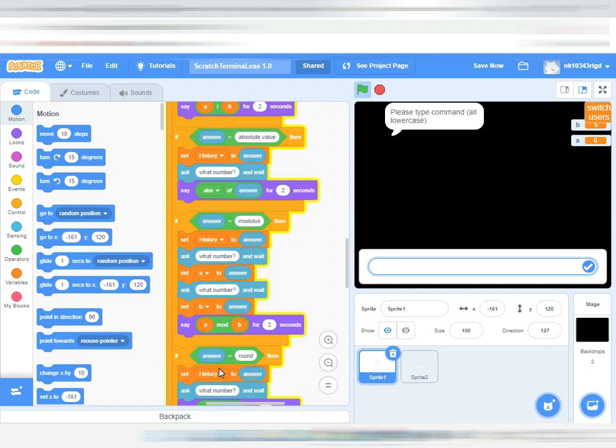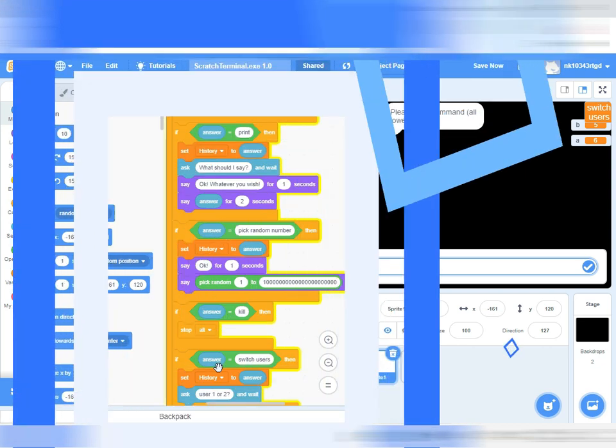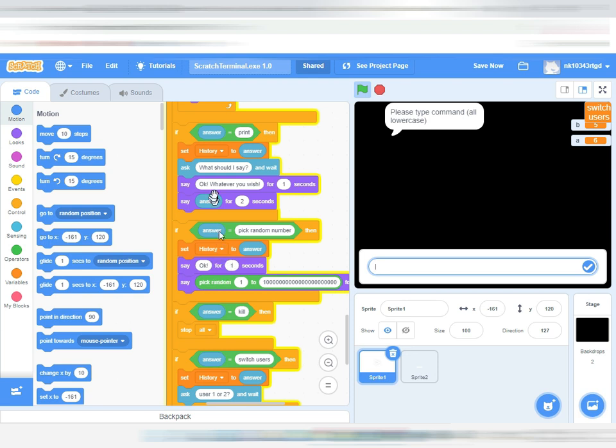The next one is kill. Kill just stops everything. Print - what it says.